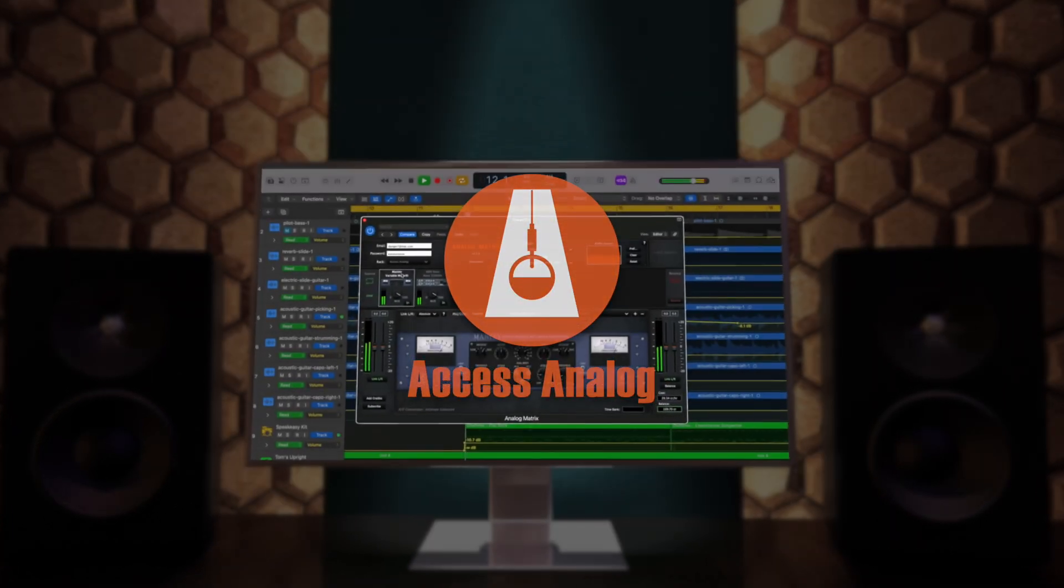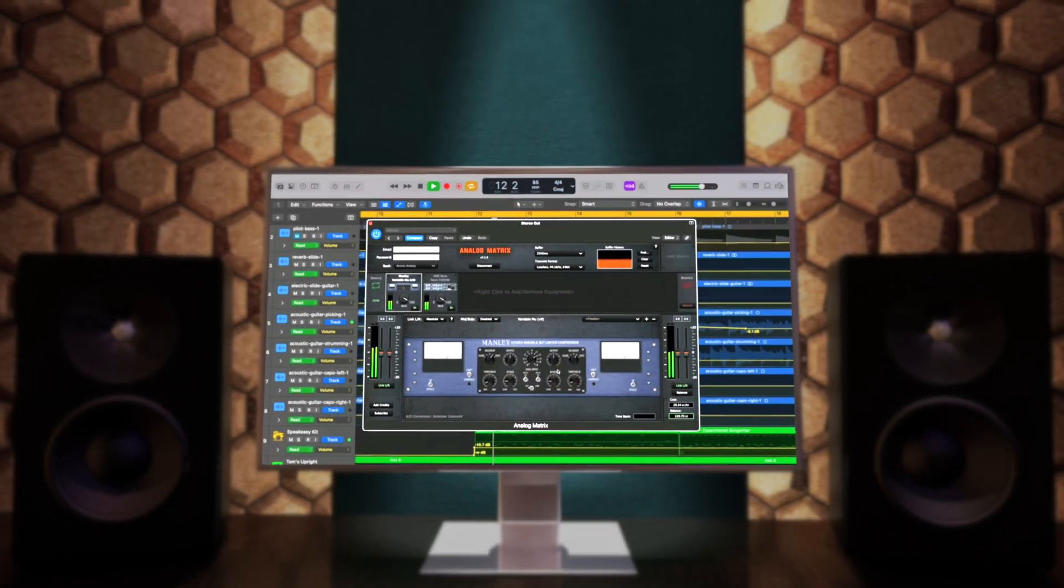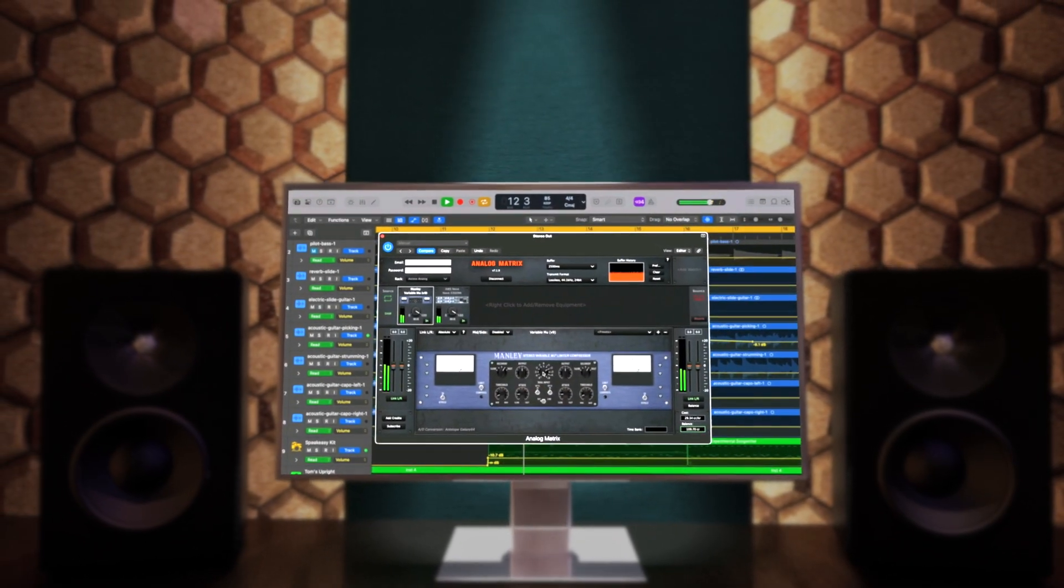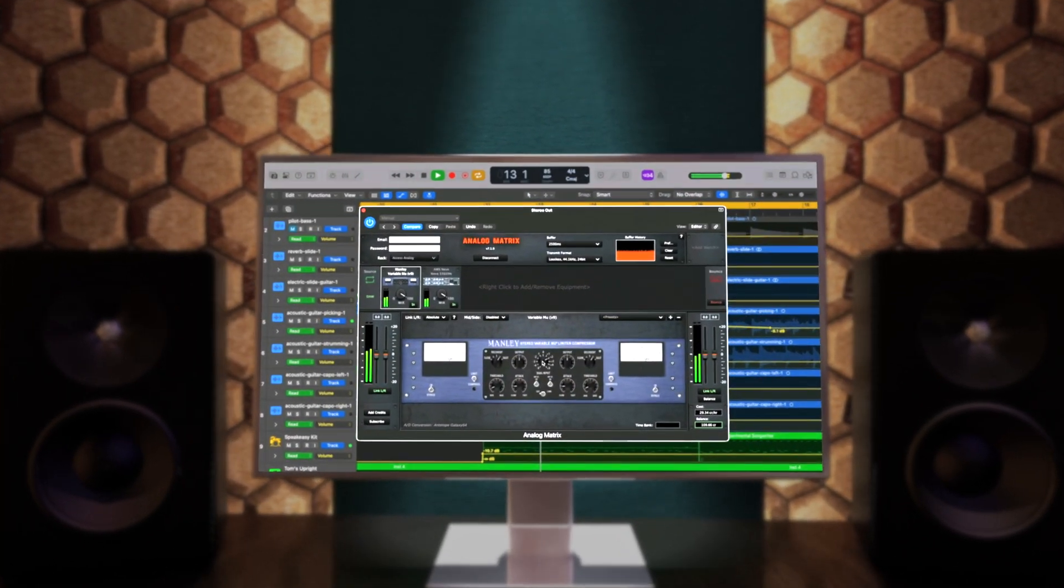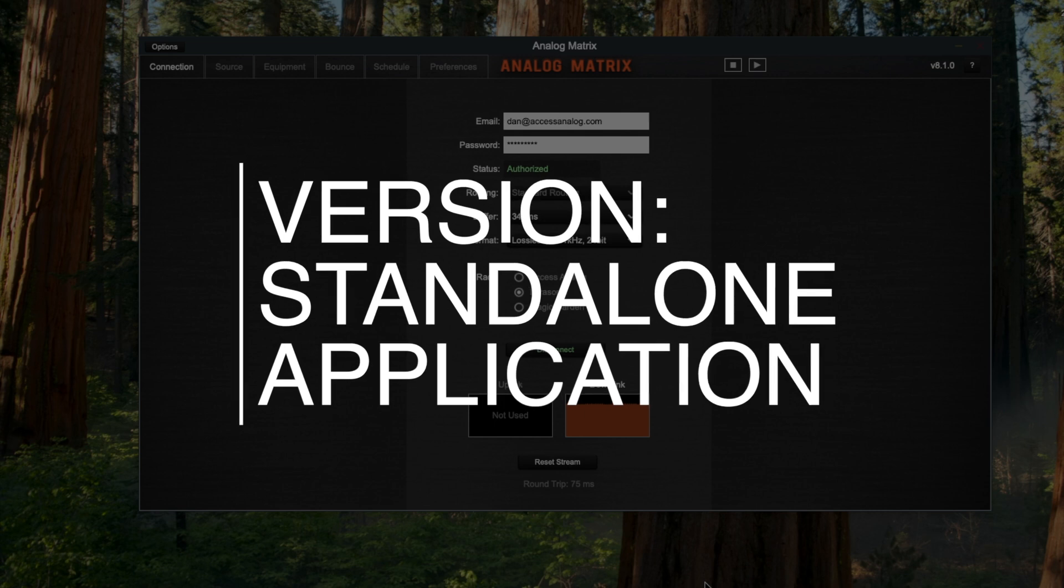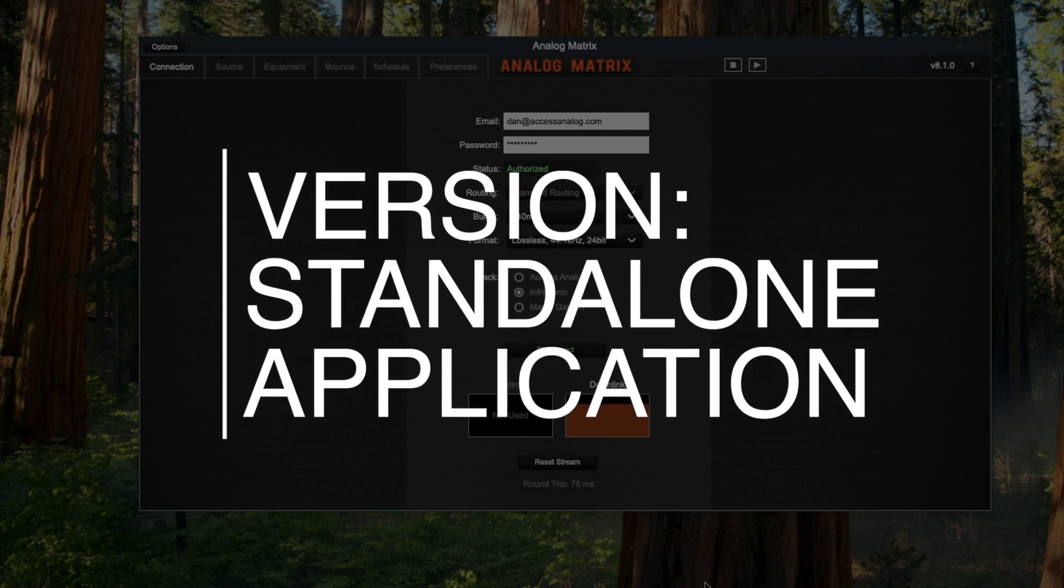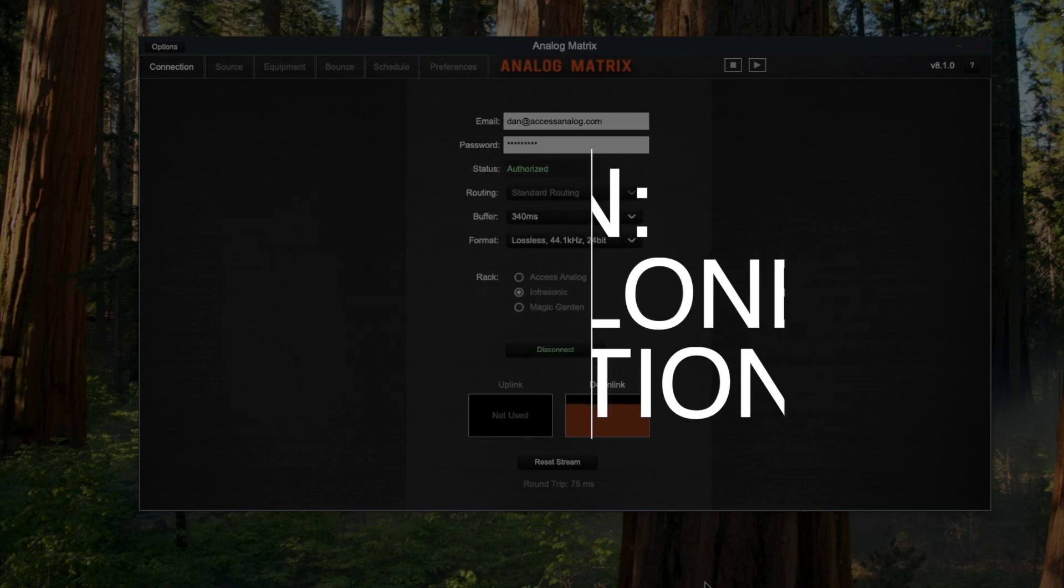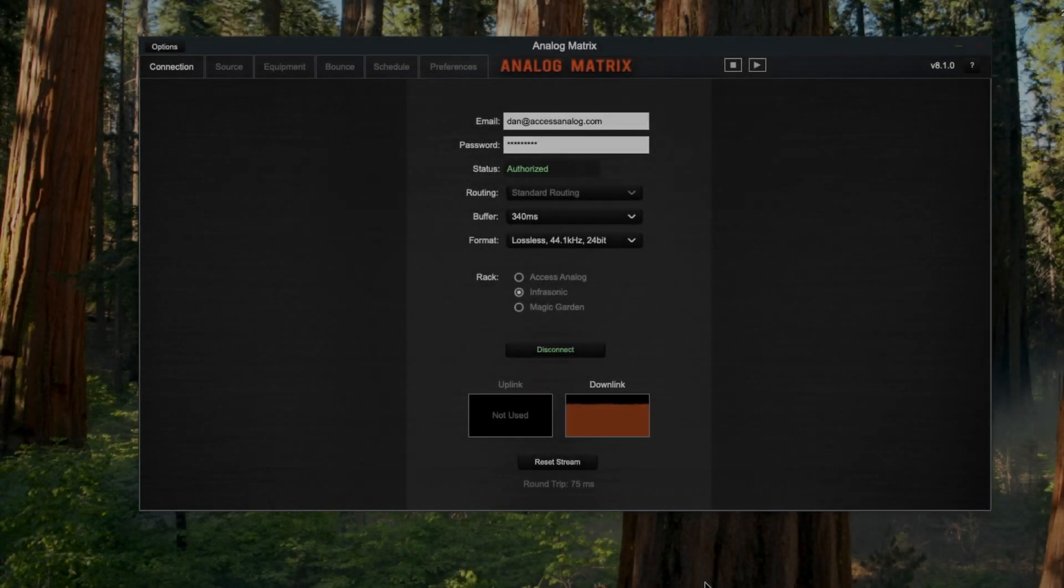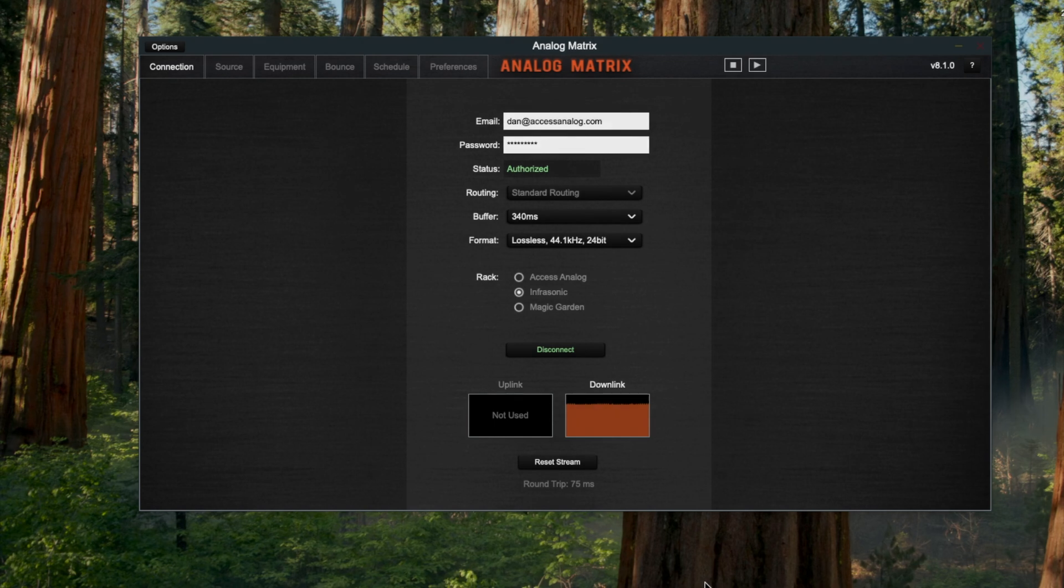This is Dr. Dan from Access Analog, and today we're going to go through our standalone application. When you download our installer from the website, not only are you getting the various plugin formats like VST and VST3, but you're getting our standalone application called Analog Matrix.